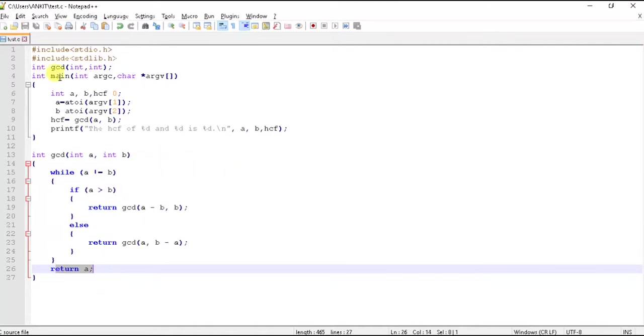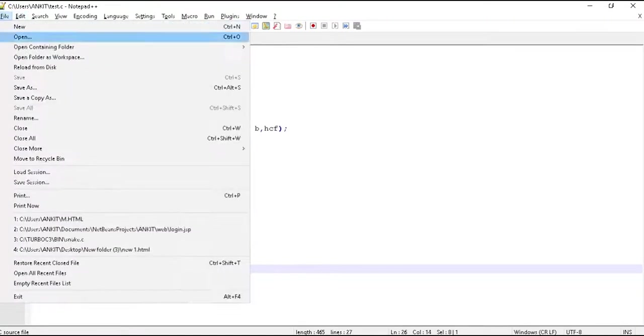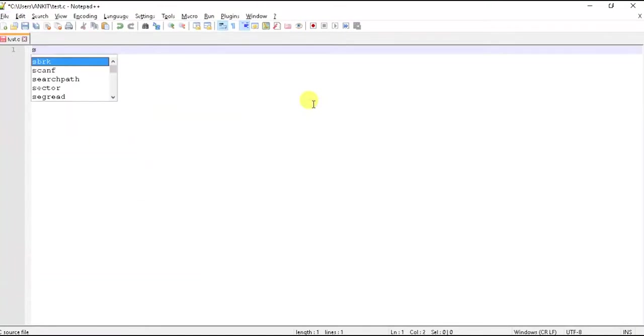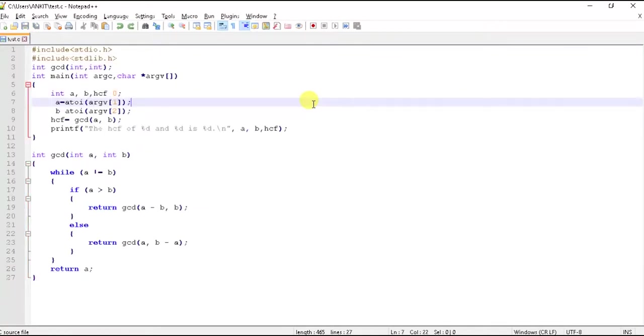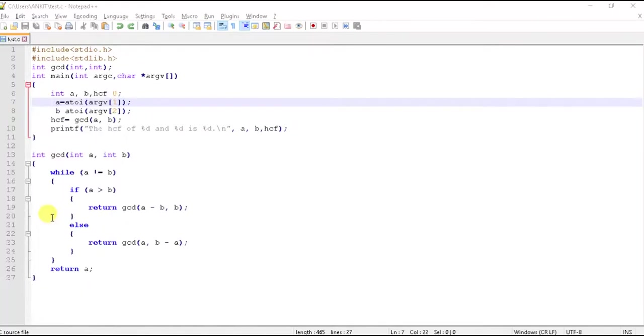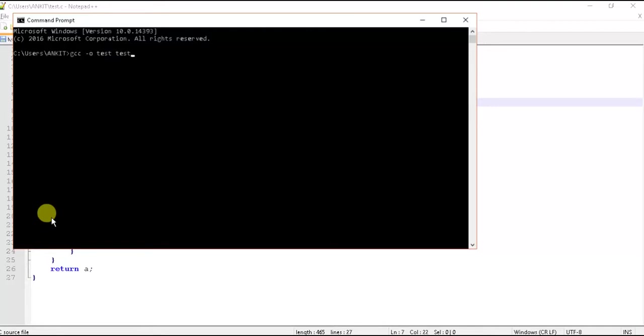Now let's save the program and see the output. Let's see if any errors. No errors.